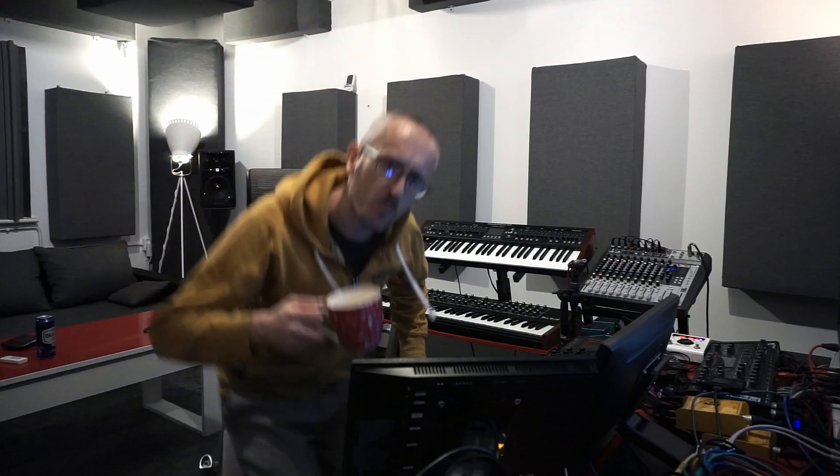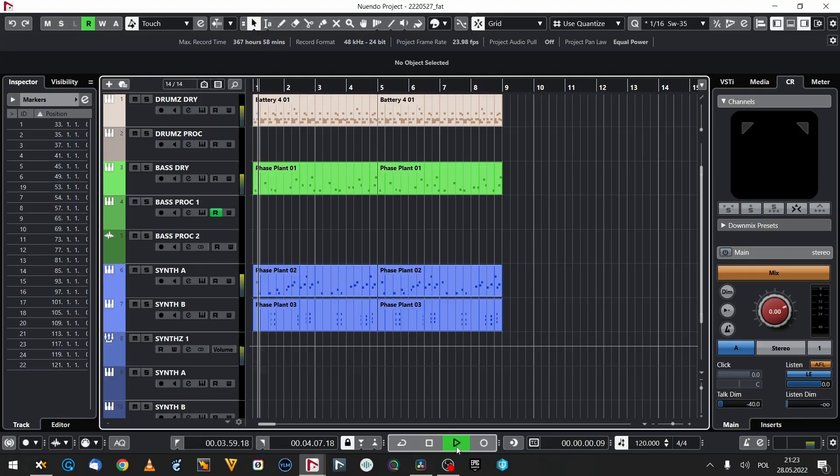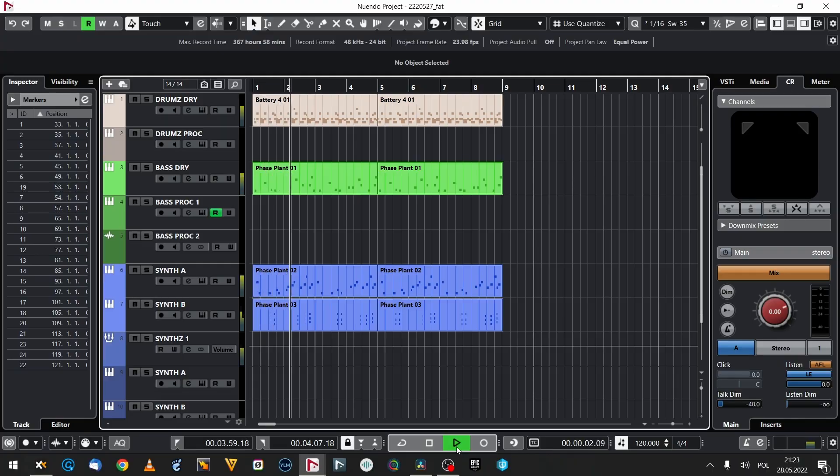We're gonna do it a bit different today. It's gonna be less talk and more doing. Let's get into it. This is how our lifeless loop sounds like.